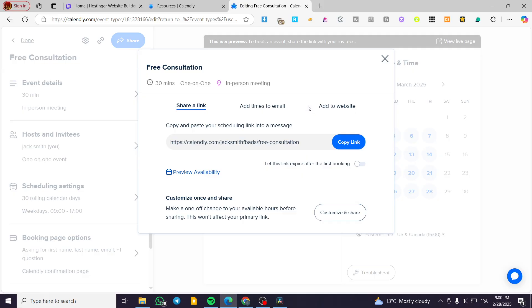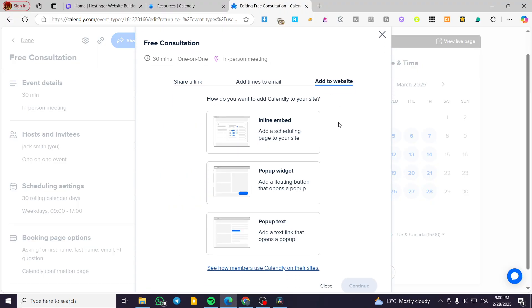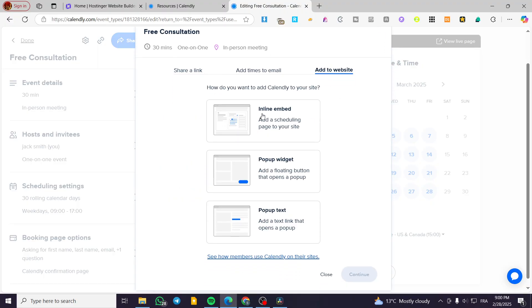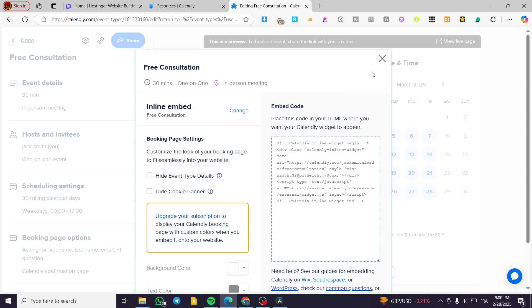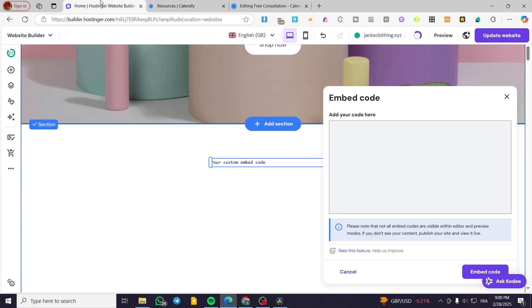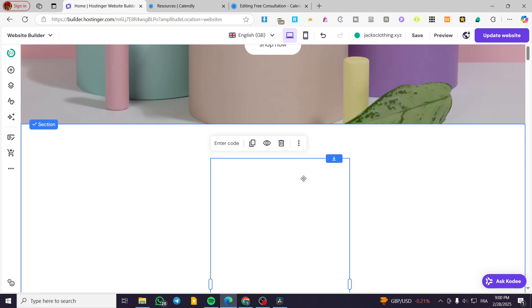Then we're going to select here from the three choices: add a link at times to email, add to your website. And then we are going to have an inline embed. We can continue. We're going to copy the code and paste it in here. I'm going to click on embed.